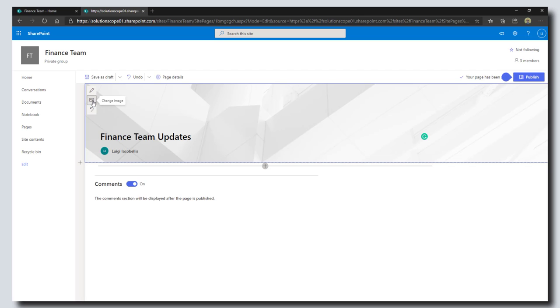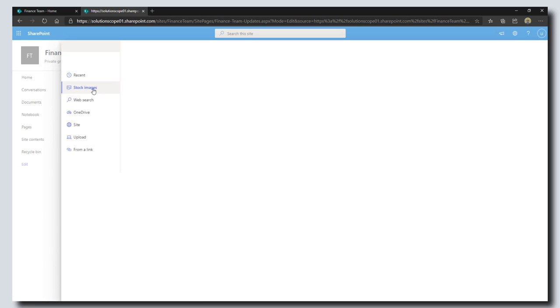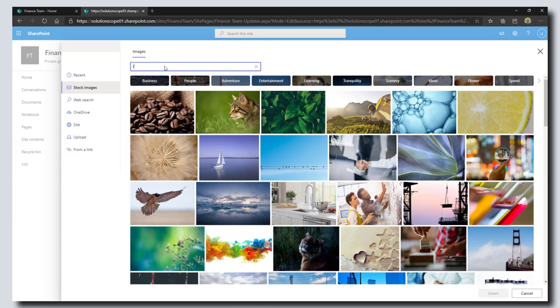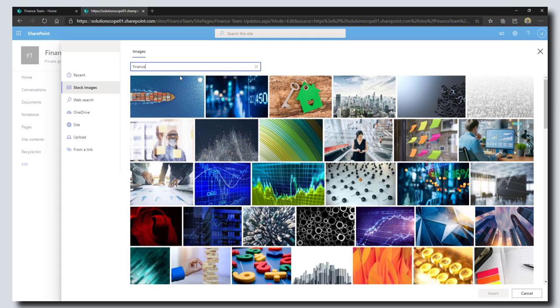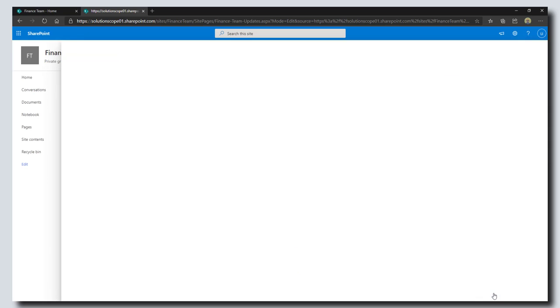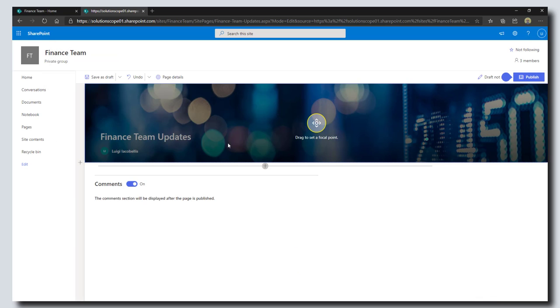This is really cool—you can upload your own images or I can just pull a stock image from SharePoint. I'm just going to look for something that is related to finance, so there's some nice numbers. I'll go ahead and grab that and click on insert.